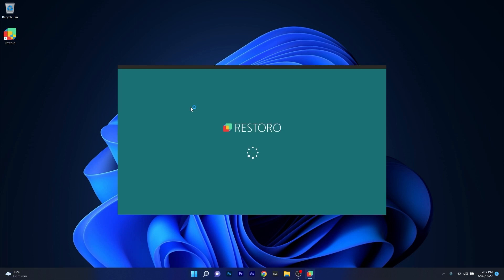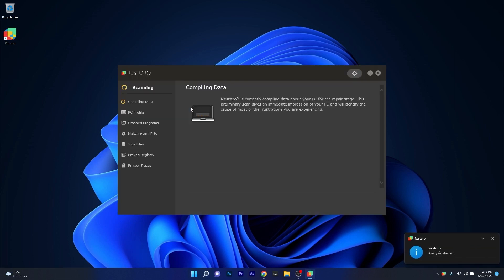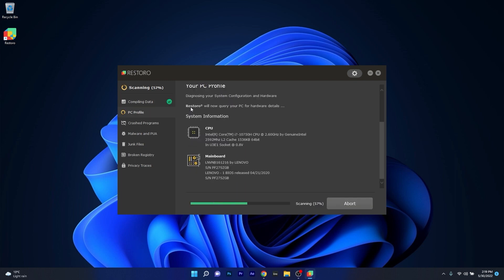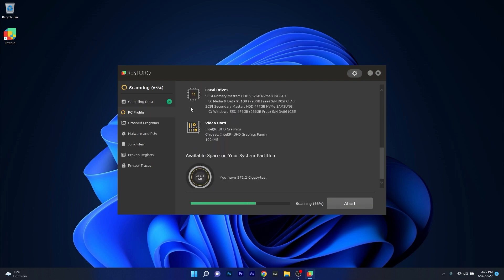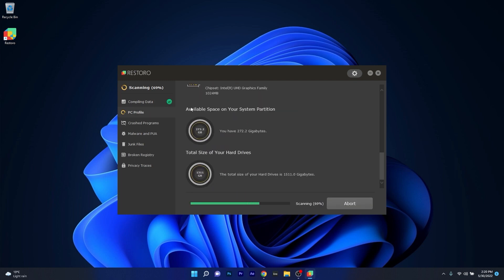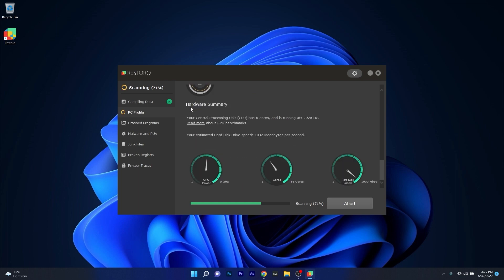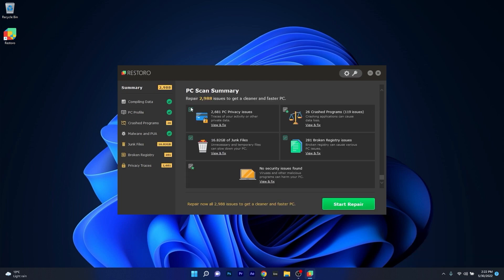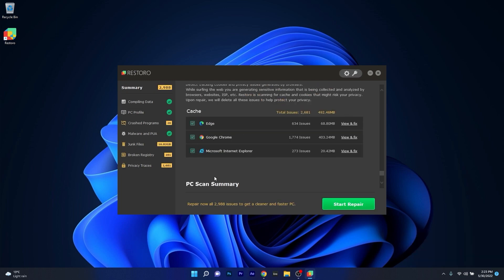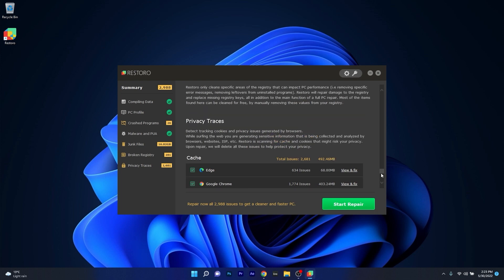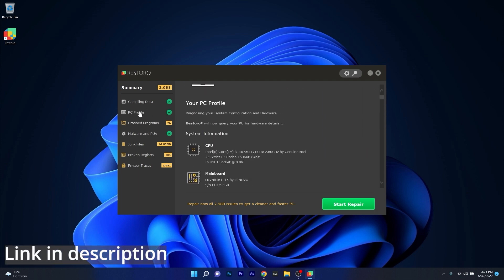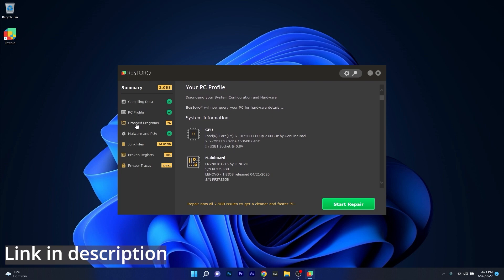However as an alternative we highly recommend you to try out Restoro which is an app that specializes in scanning and repairing any issues with your Windows operating system faster than you think. At the same time Restoro also repairs damage caused by malware which is a great plus in functionality. So make sure to check out the link in the description below.